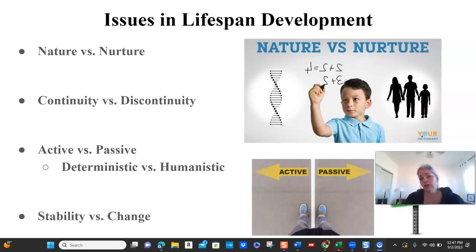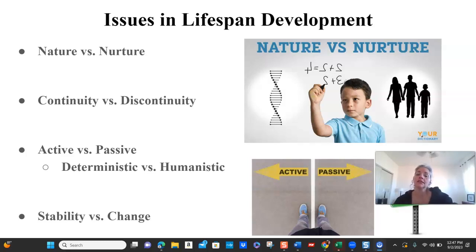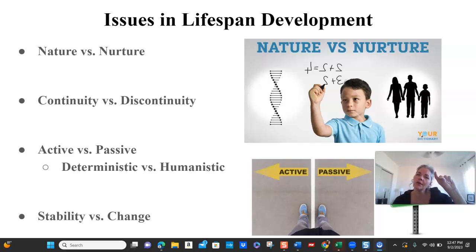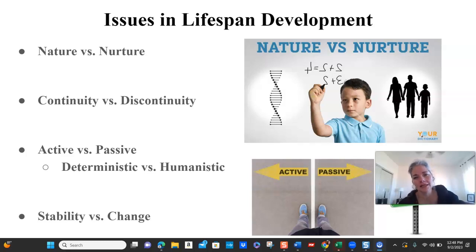Continuity versus discontinuity relates to whether development is continuous and gradual or stage-like with significant jumps. Different theories lean toward one or the other — many theories we'll study are stage theories, making them discontinuous, but recognize there's continuous incremental change even within those stages. Try to move away from binary, black-and-white thinking. In research and academia, things are much more complex and intersecting than we often give credit to.